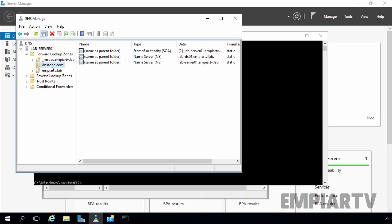Use these options when you want zone data to be replicated to specific domain controllers only in your forest. That's it for this video demonstration — thank you for watching.